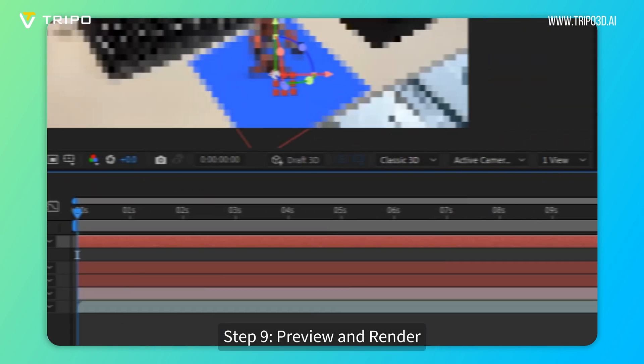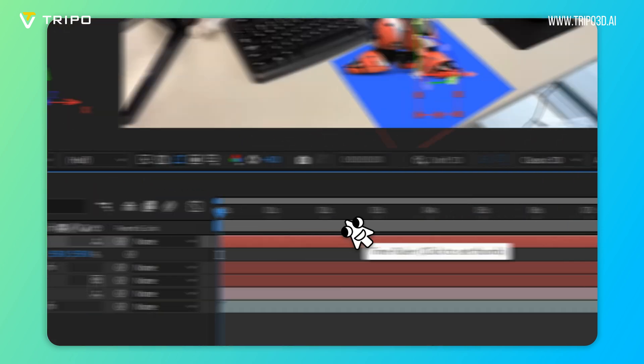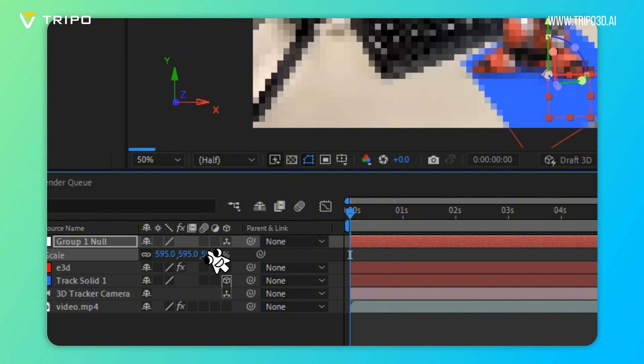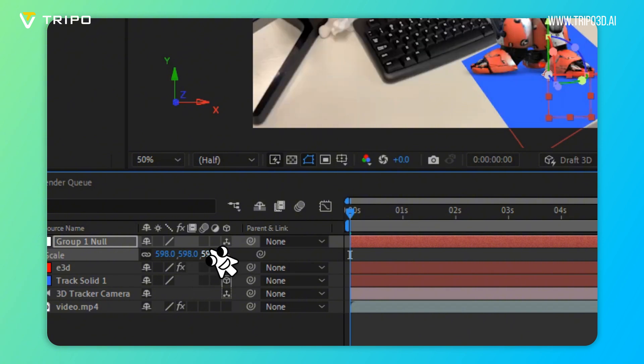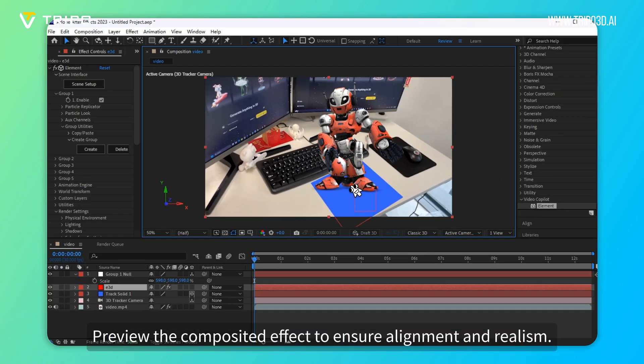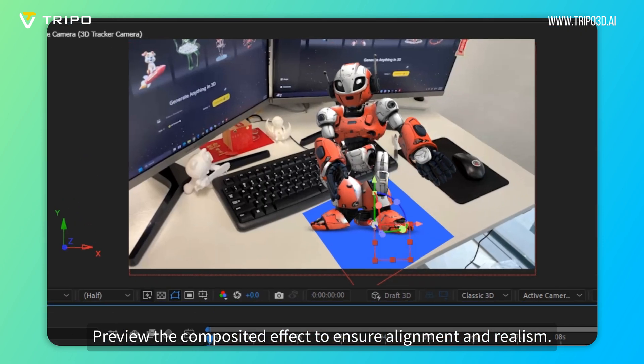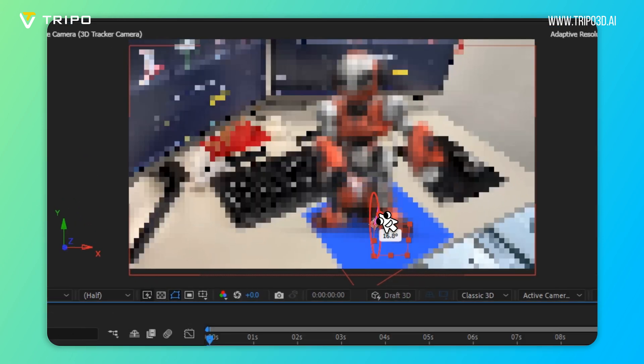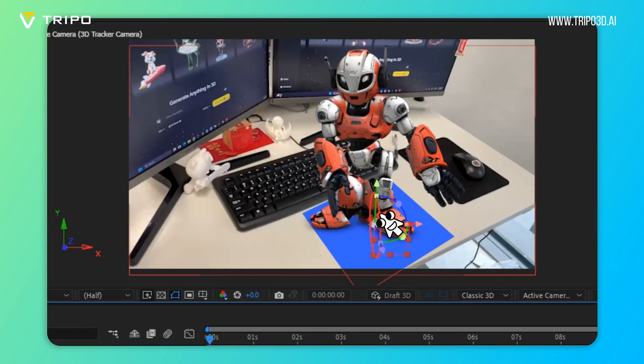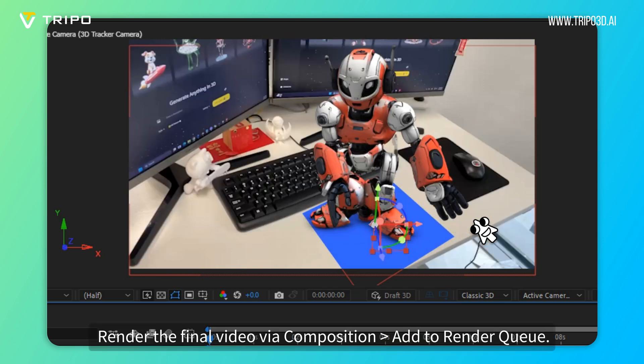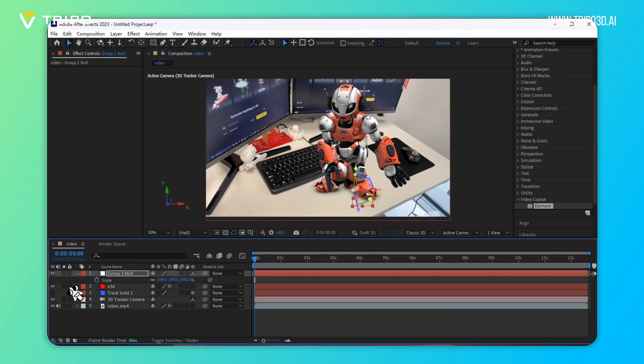Step 9: Preview and Render. Preview the composited effect to ensure alignment and realism. Render the final video via Composition Add to Render Queue.